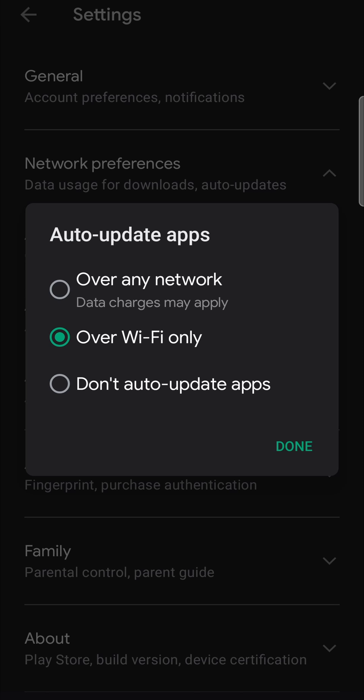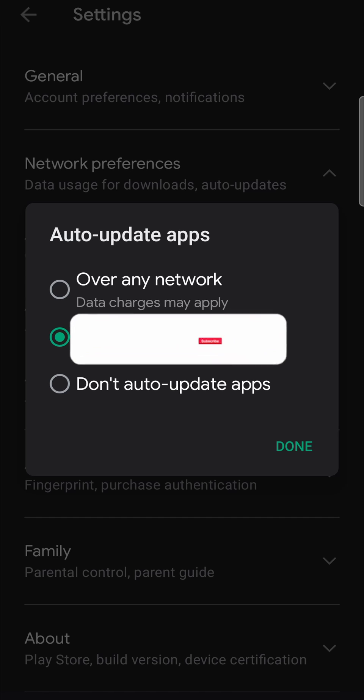The other one is over any network, but that's going to use your data to download the updates. So if you want to just download the updates for free essentially, select over Wi-Fi only, and then every single time there's an update it will automatically update for you including the MetaMask app.